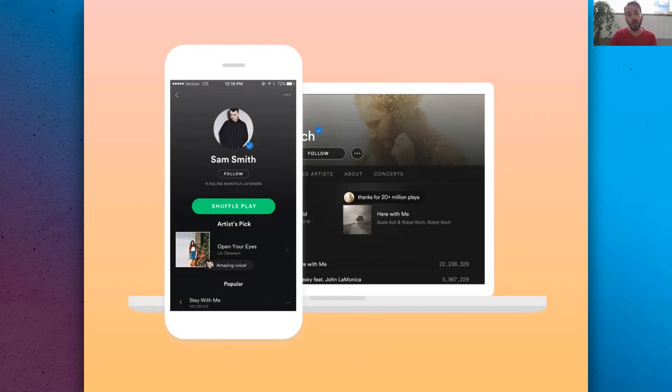When you're between releases, you can experiment with things like discography or favorite playlists. And of course, when you have tour dates, they should be front and center.